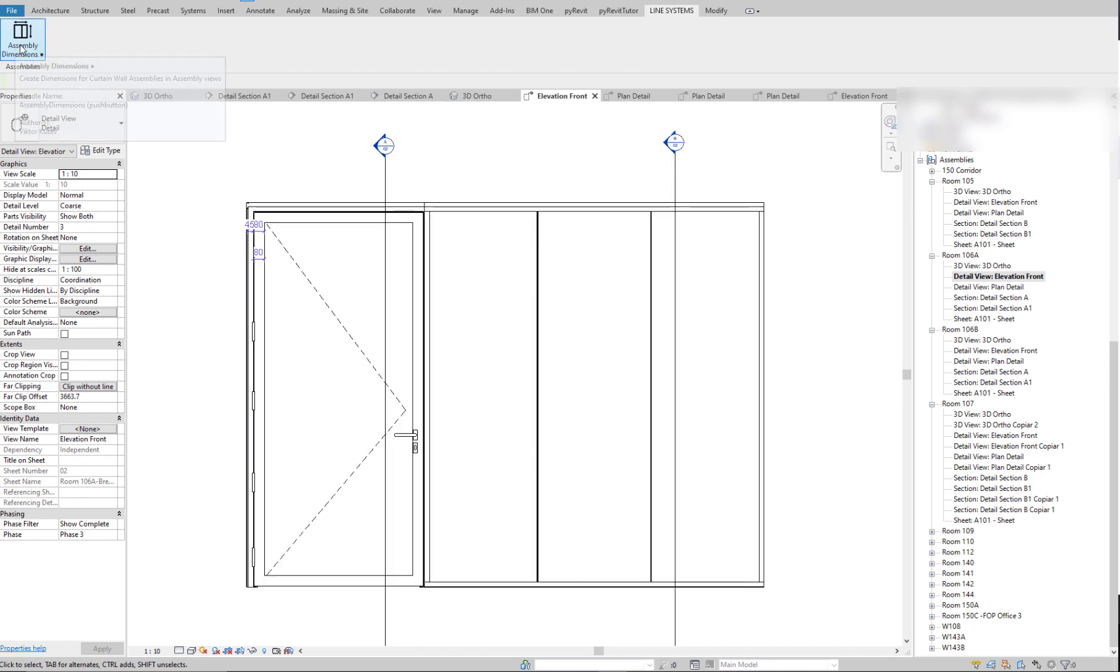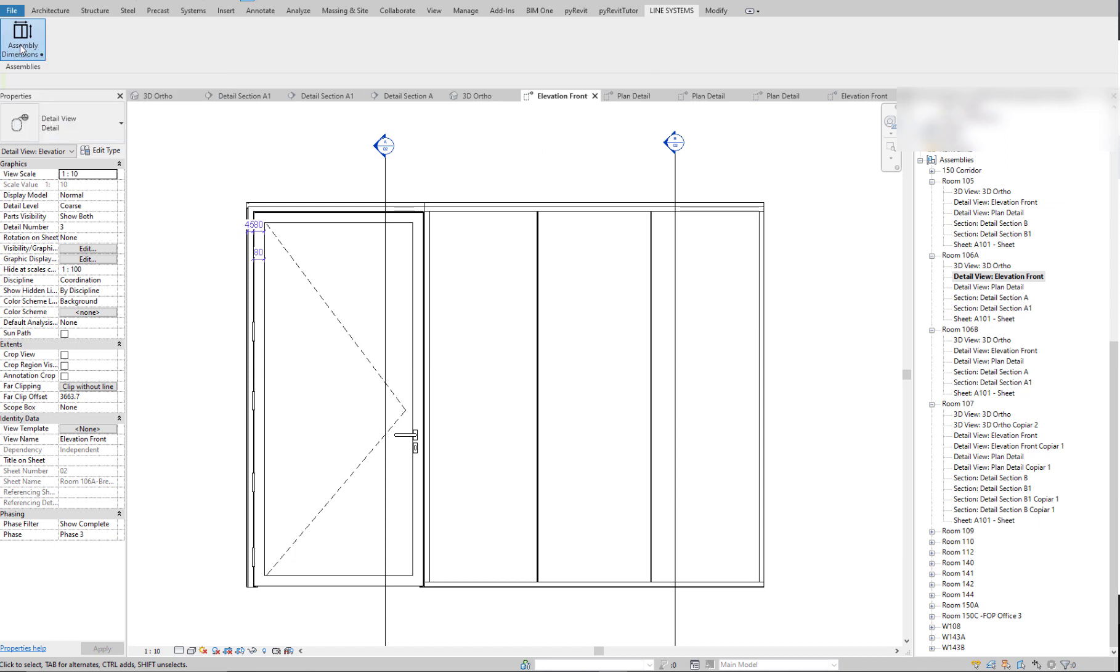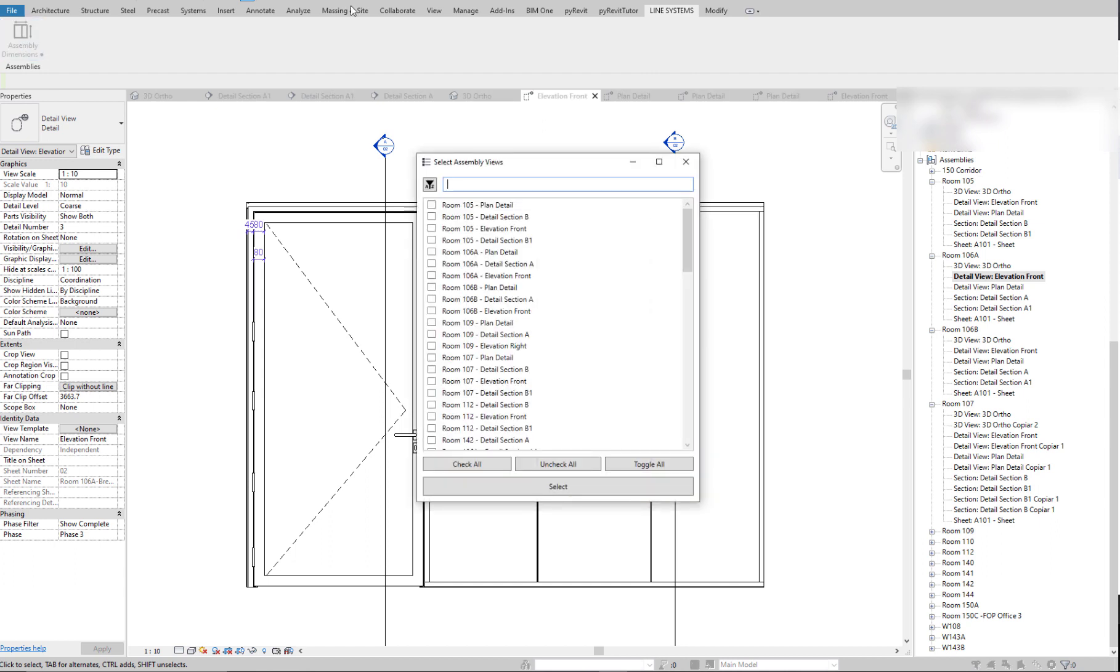You just click on one button and you're greeted with a window with a list of all the assembly views in the entire project. And you can select one, a few, or just all of them and click select.